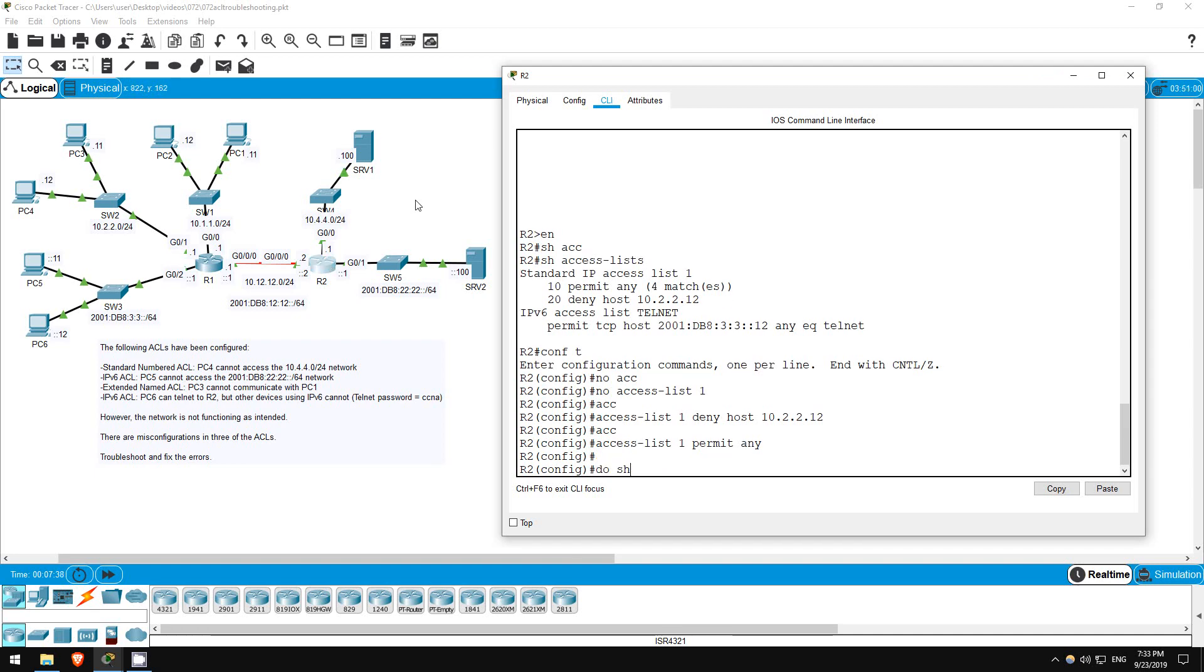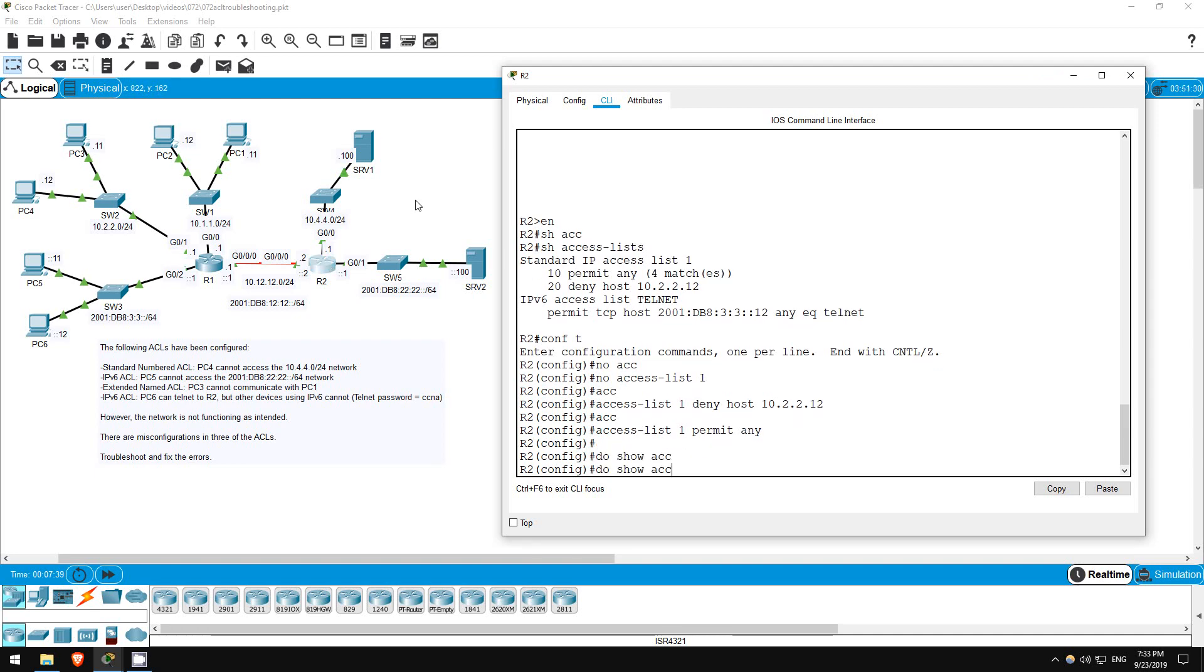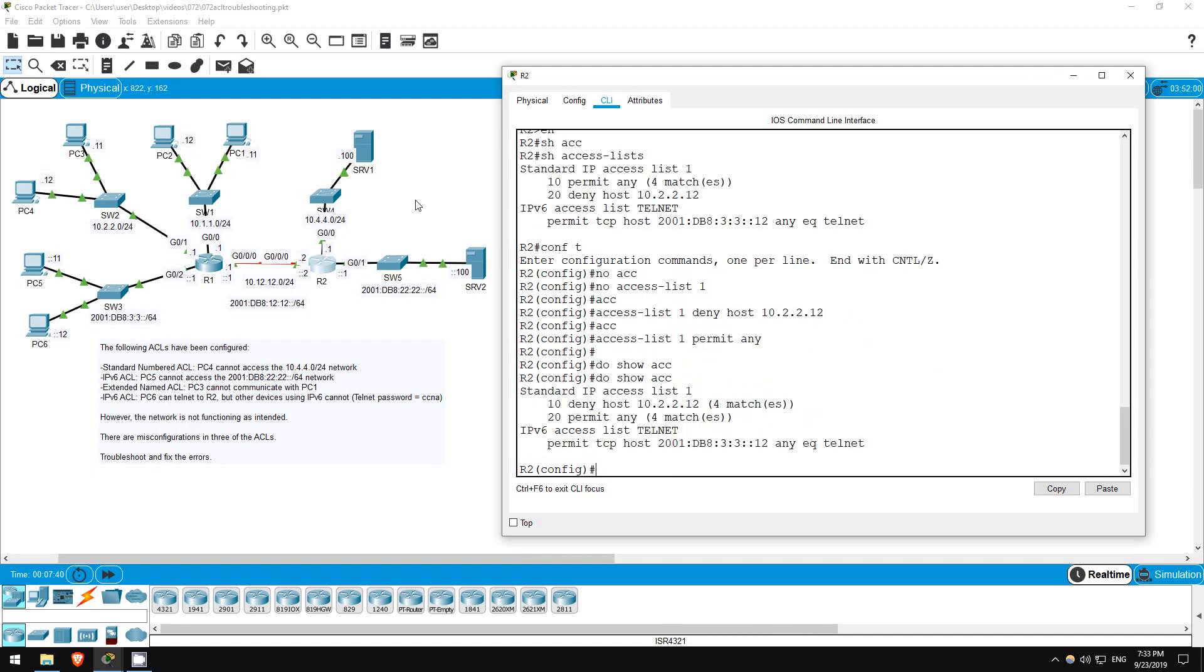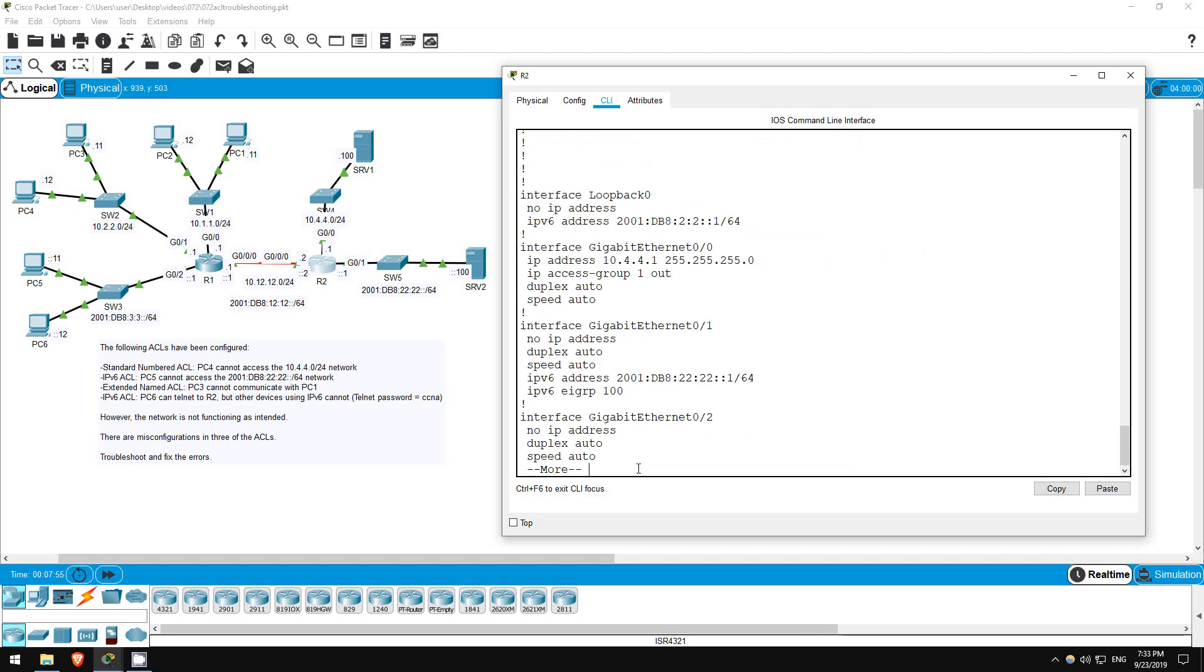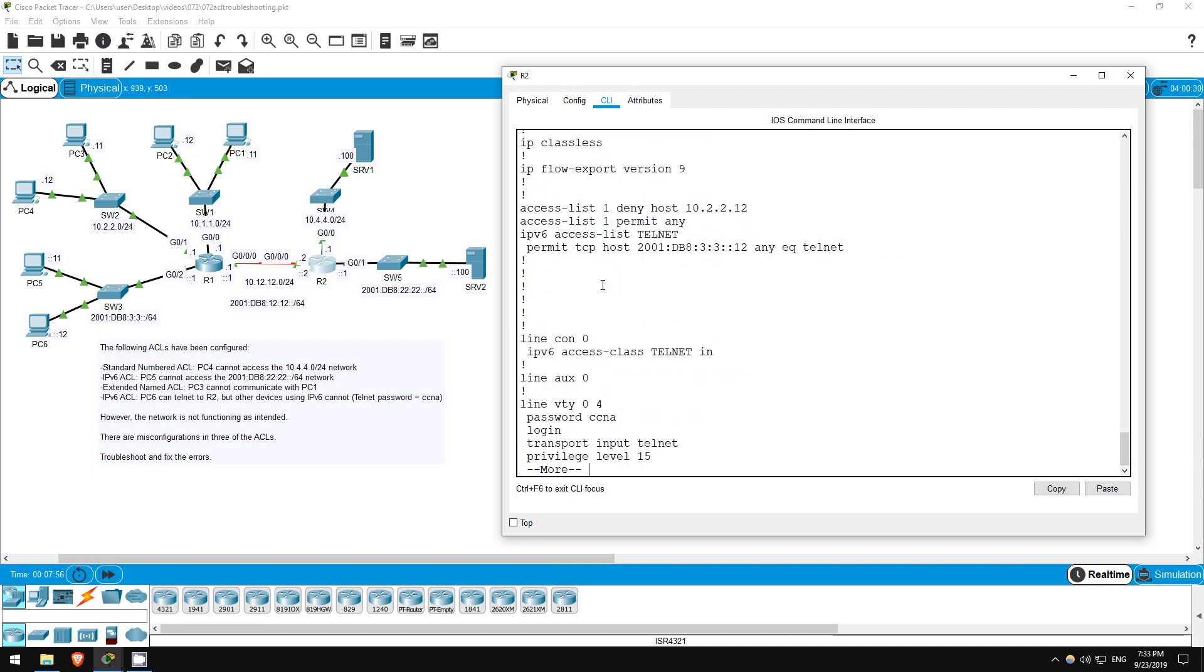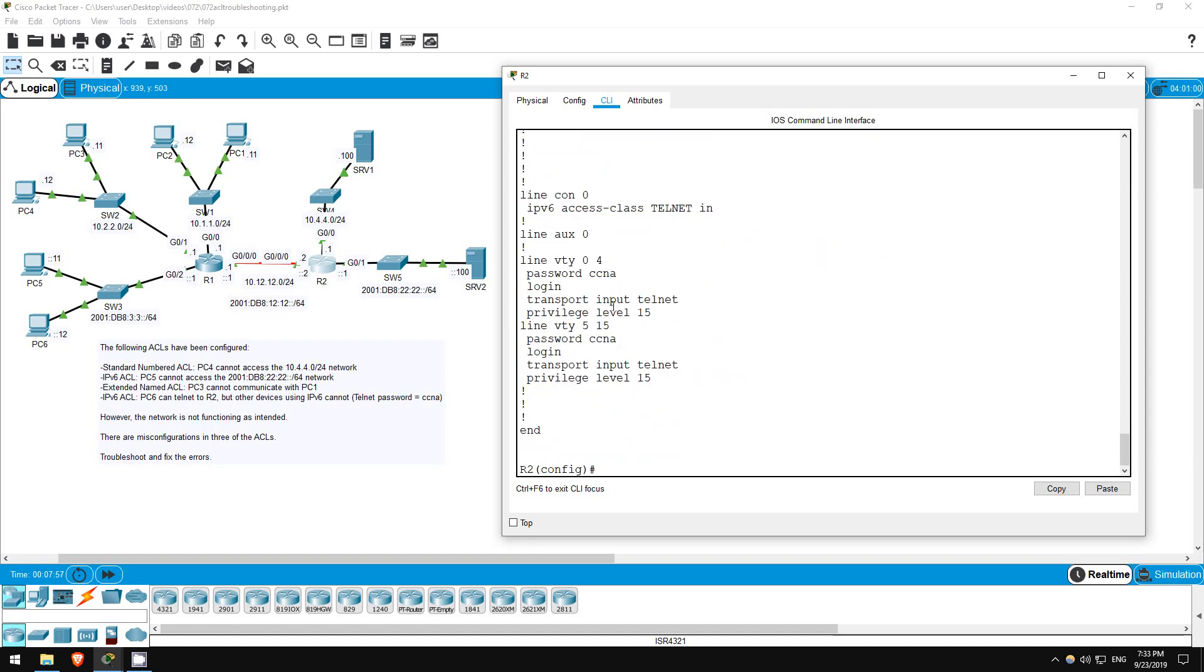Do show access lists. Permit TCP host with the IP address of PC6. NE equals telnet. That looks good. So let's check how the ACL is applied. Do show run. Okay, there's the issue.